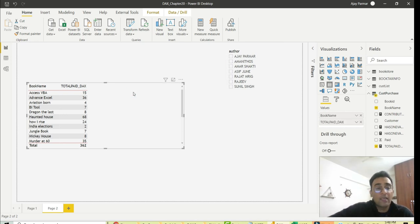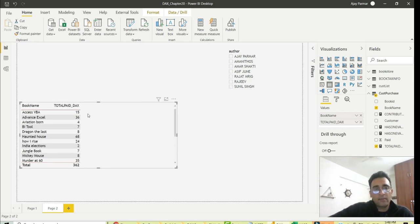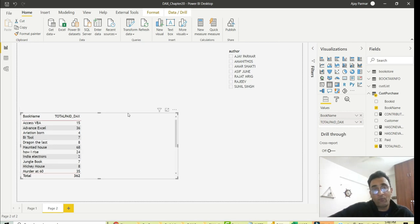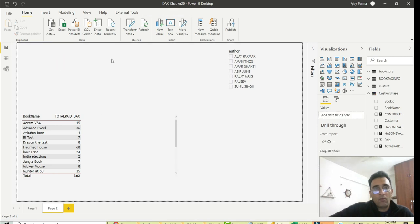I'll give you one quick example. You may want to check the total contribution of each book to the total sale — like Access VBA book, Advanced Excel VBA — what is their contribution? So you can create a separate column and show it only when the user selects exactly one item. If they select multiple items or nothing, you will not show that field. After watching this video, if you still need more examples for your project, let me know in the comment section.